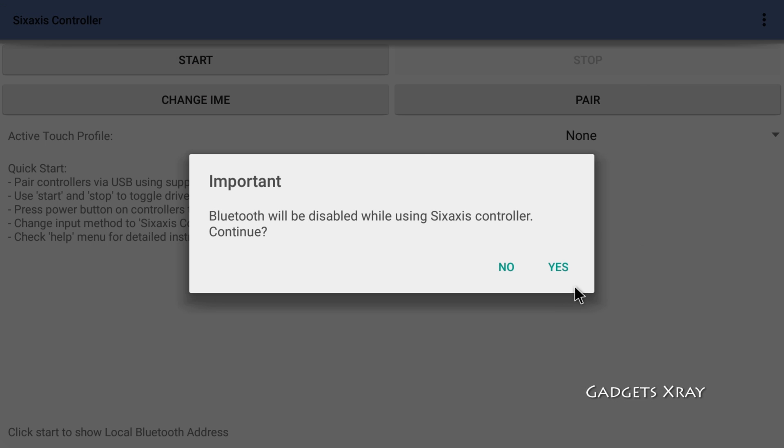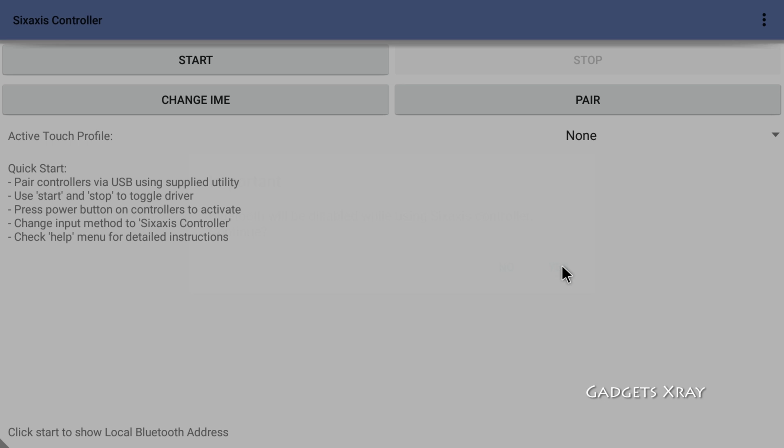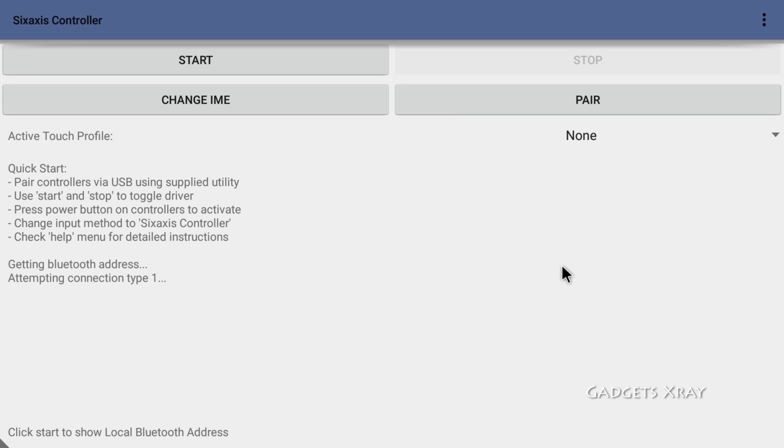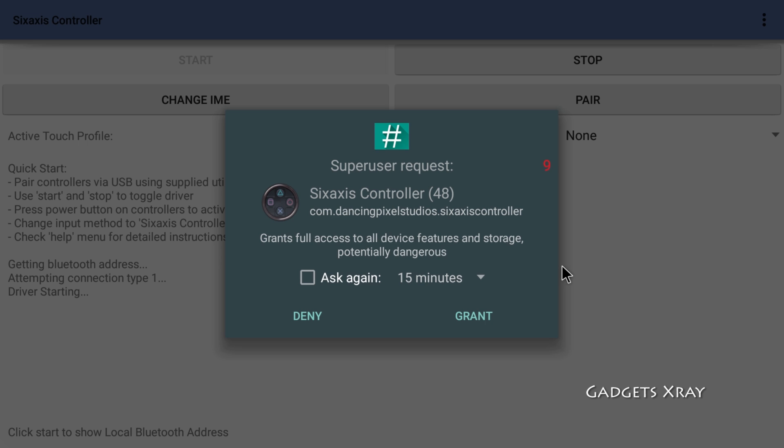Now click on start and yes, and grant the privileges.